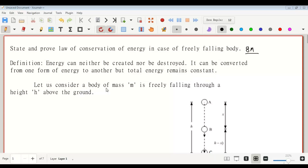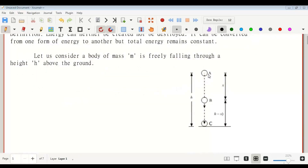Let us consider a body of mass m freely falling through a height h above the ground. This body falls from an initial point A, passes through midpoint B, and reaches final point C at the ground. We need to find the total energy — that is, potential energy plus kinetic energy — at these three points. The distance between A and B is assumed as x, and between B and C is h minus x.